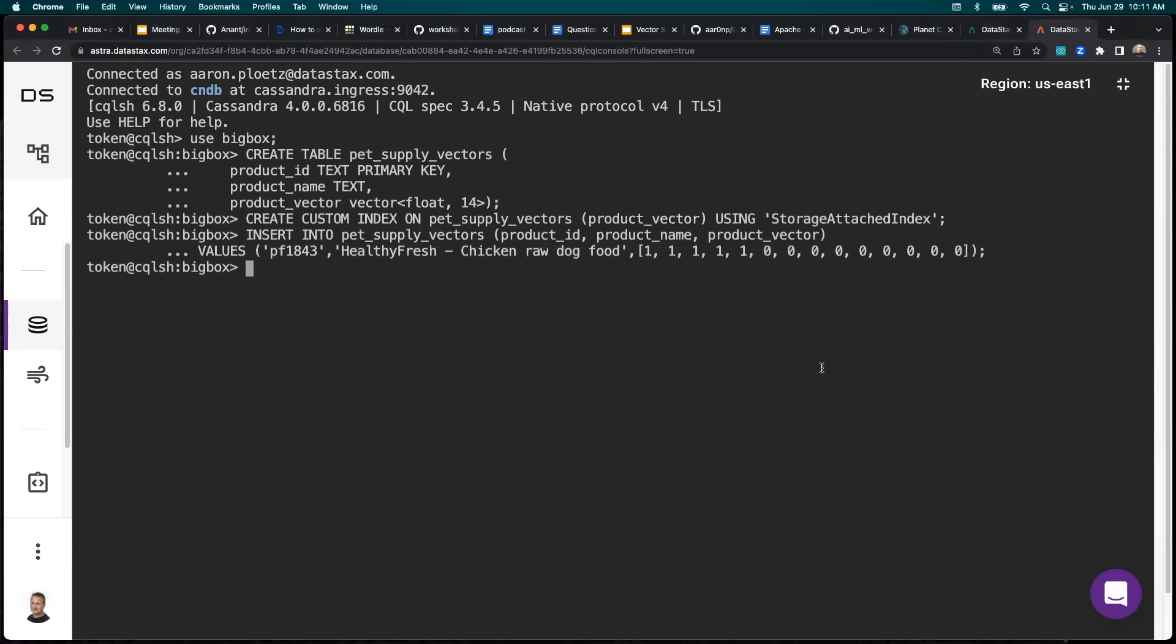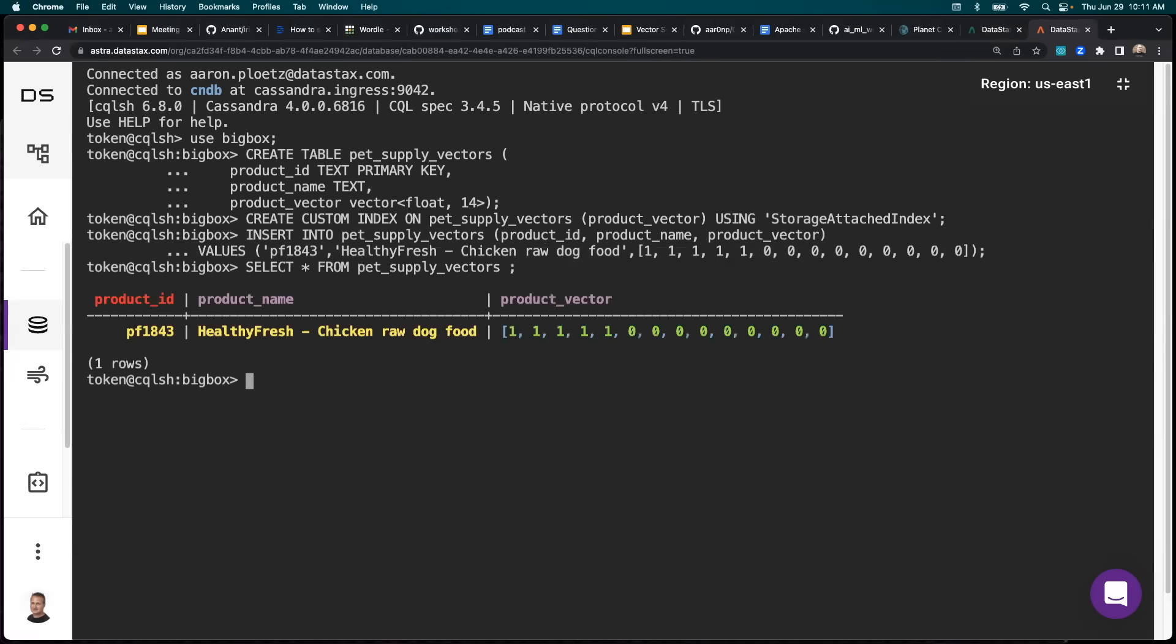Let's take a look at that. There we go. That's in there. This is how our vector embedding should come back.